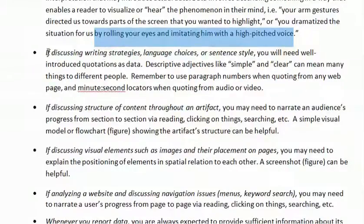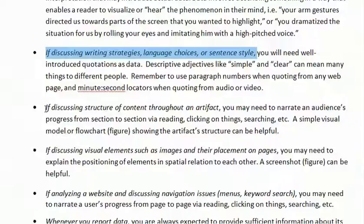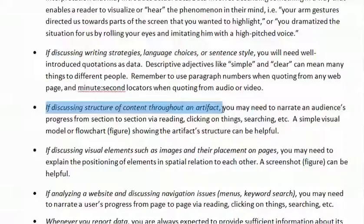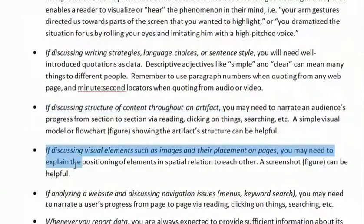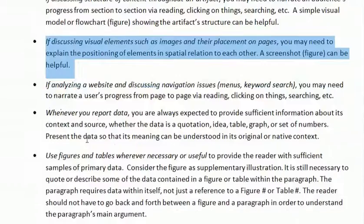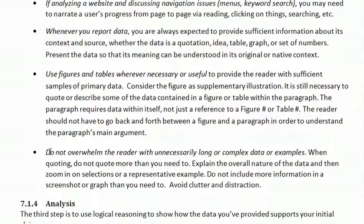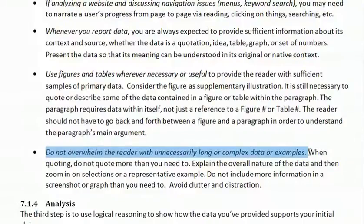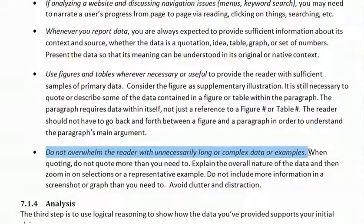If you're discussing style, you need to quote. If you discuss structure of content, sometimes you might say 'first an audience sees this, then an audience sees that,' using organizational markers like first, then, thirdly. When you're doing visuals, I've already talked about that. Navigation of websites is in there too. Ultimately, you're not supposed to overwhelm the reader with unnecessarily long or complex data — examples need to be well selected, sufficient, and vivid enough that a reader gets a tangible hold of something from the artifact without having to go to the artifact itself. You're bringing part of the artifact into your paragraph.